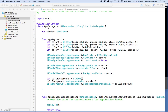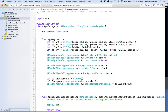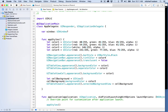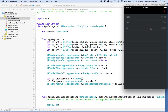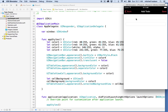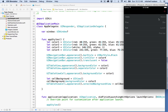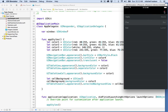Here we are again with the to-do app. So far our to-do app has to-do items on the list, we can add a new to-do item, it appears on the list, we can delete to-do items, and we've got some custom colors for the style.